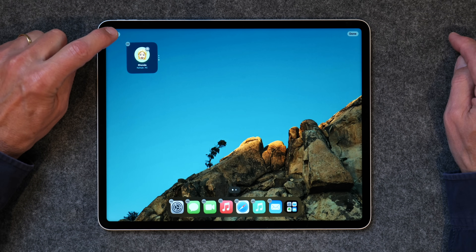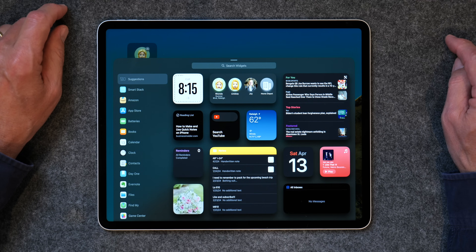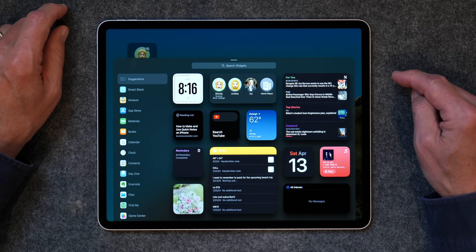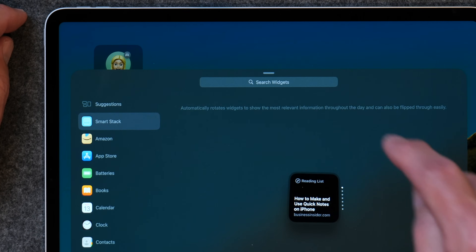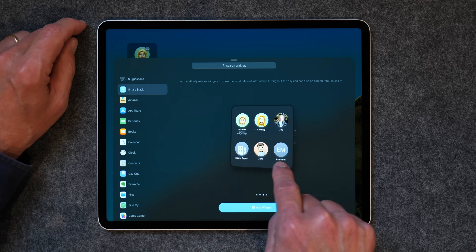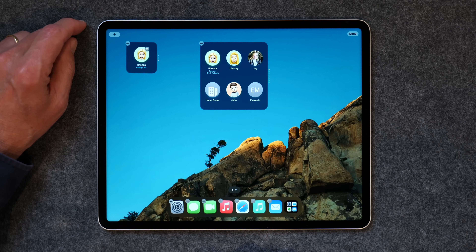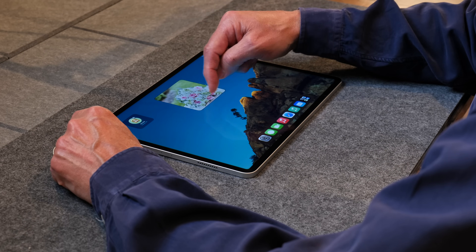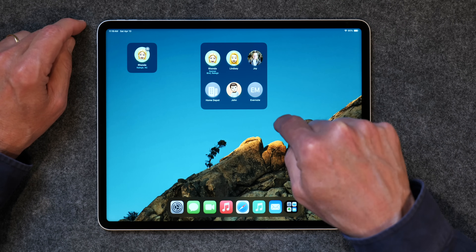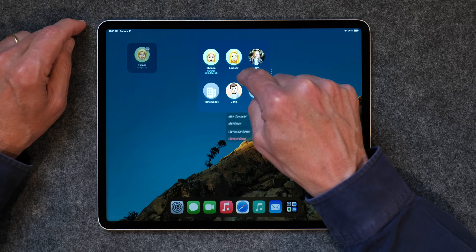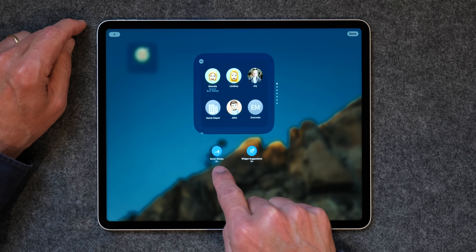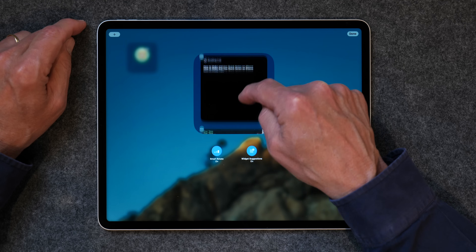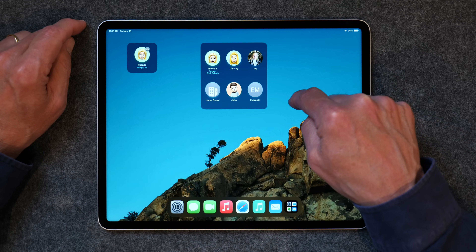Apple also makes it easy to add what they call a smart stack, where you don't have to add your own widgets — they'll do it for you. Tap and hold, hit the plus in the upper left corner, and you'll see Smart Stack listed. Tap on Smart Stack, choose your size, click Add Widget, and it creates its own smart stack with notes, news, weather, photos, reminders, and contacts. You can edit the stack, turn off Smart Rotate and Widget Suggestions, and remove any items you don't want. That is a smart stack.